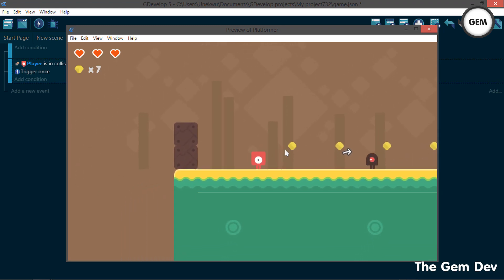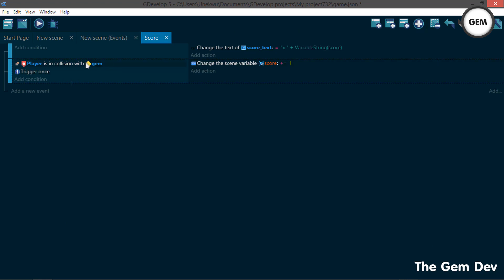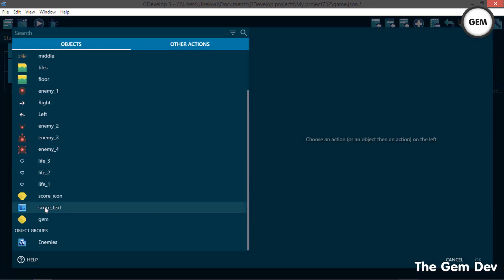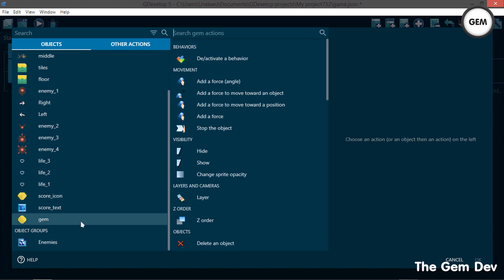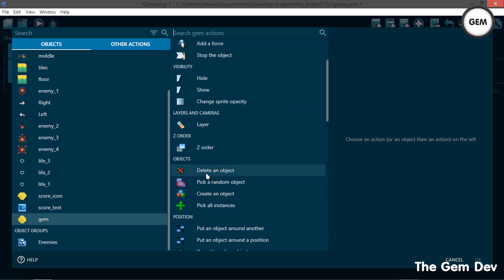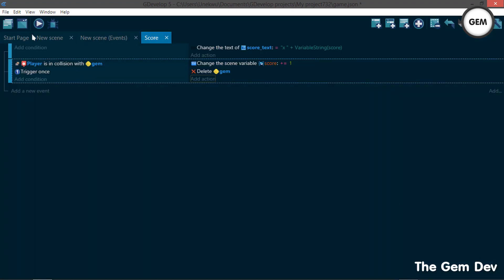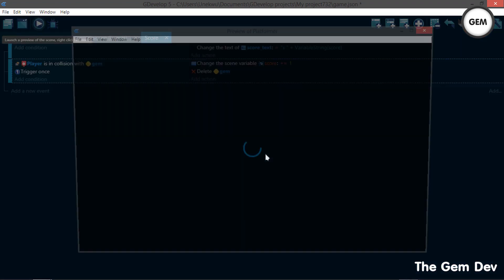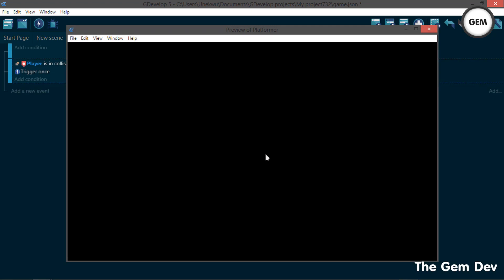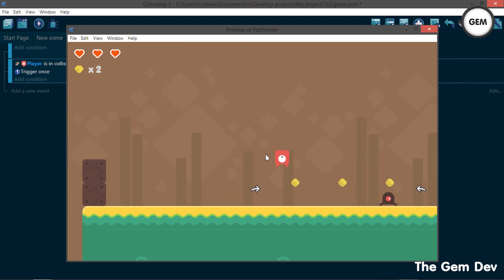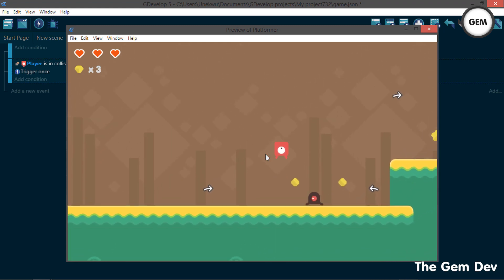Now we need to delete the gem object once our player is in collision. Add an action — use the delete action, select your gem object, and delete the object. There's nothing to configure in this. Preview: once we're in collision, it deletes the gem.